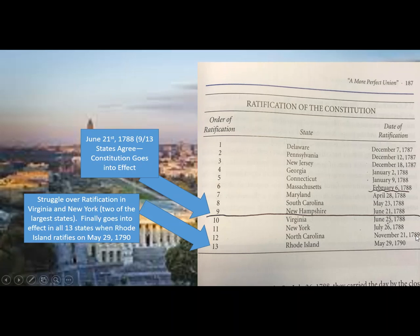Also in 1789, George Washington is elected president. So that's the ratification — that's kind of how it went.